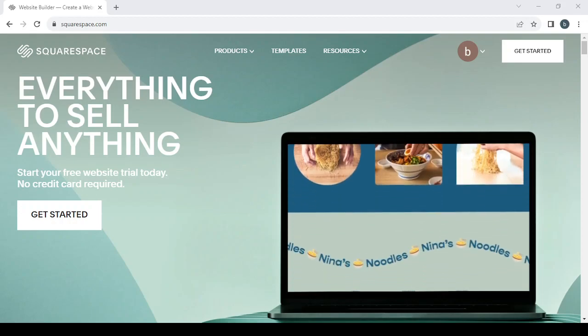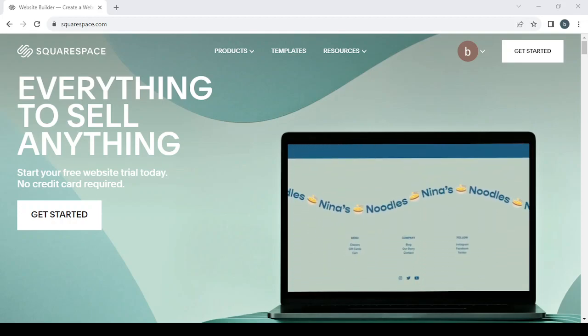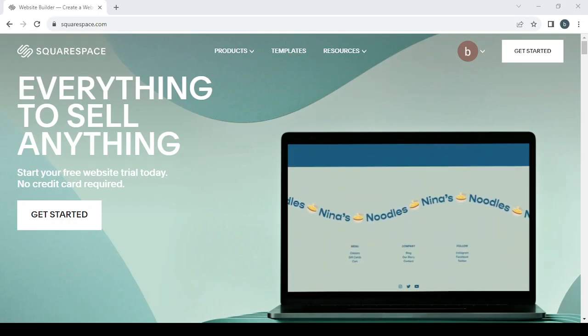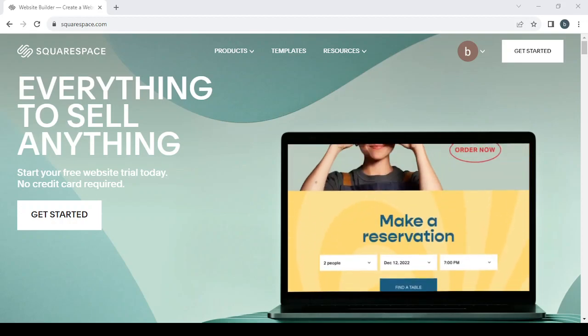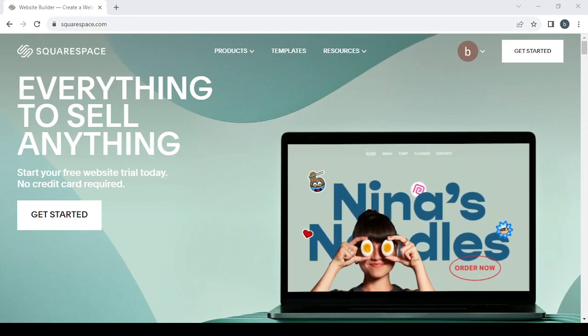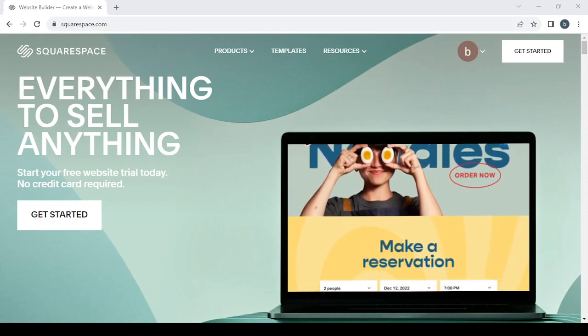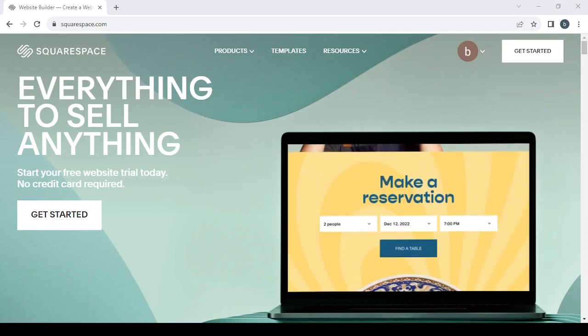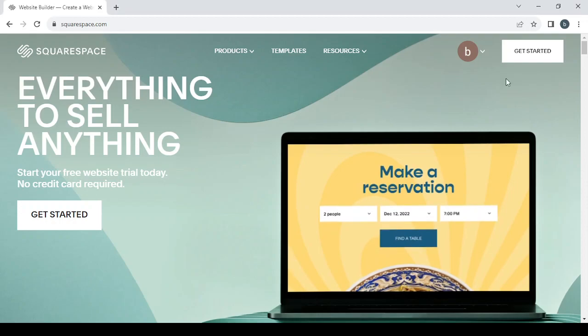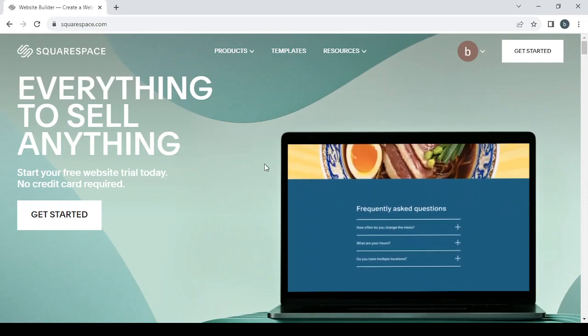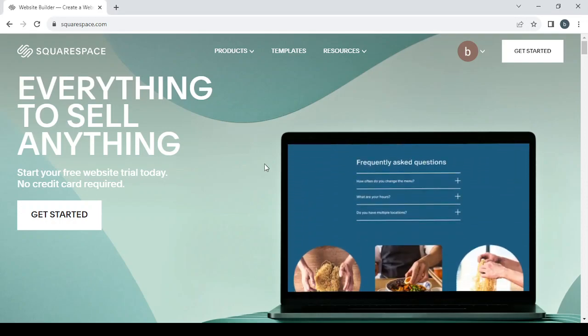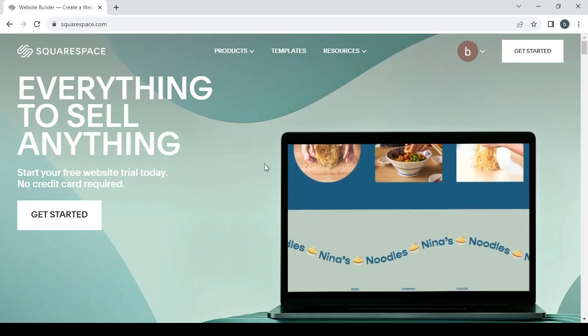How to create your green cleaning and home maintenance products website for free using Squarespace.com. Hey guys, welcome to this new video. In today's video, I'm going to show you how you can create your own website for free using this platform.